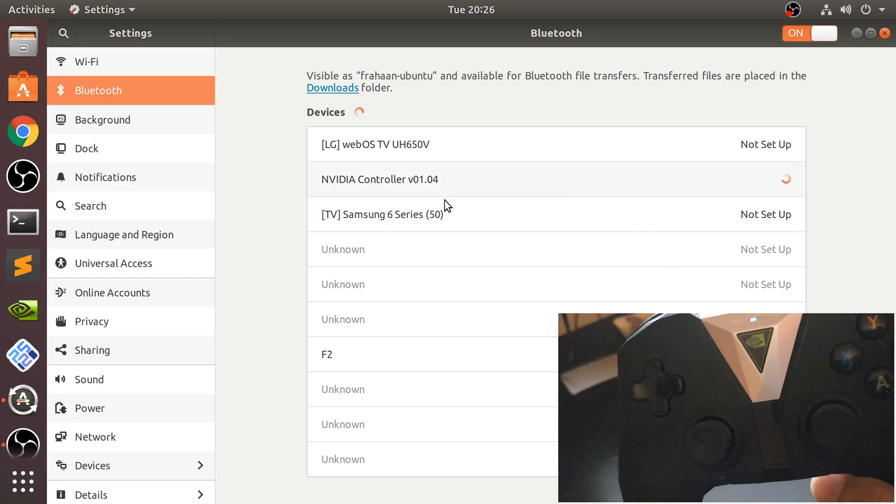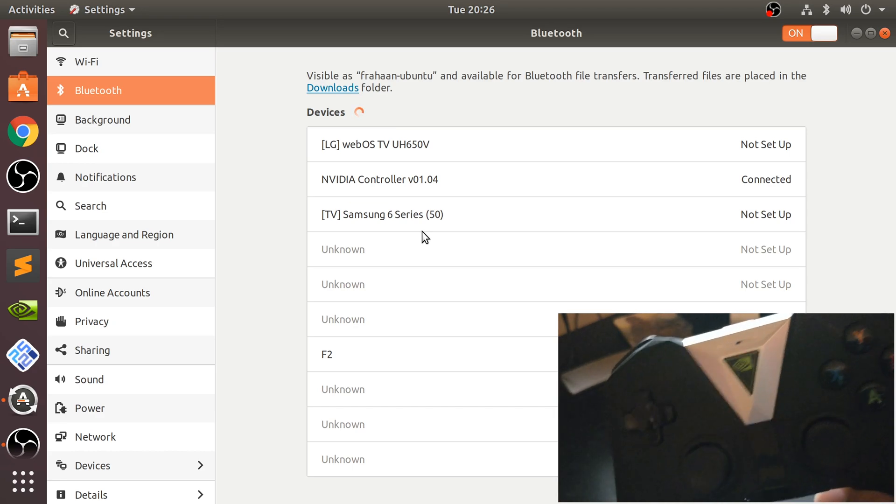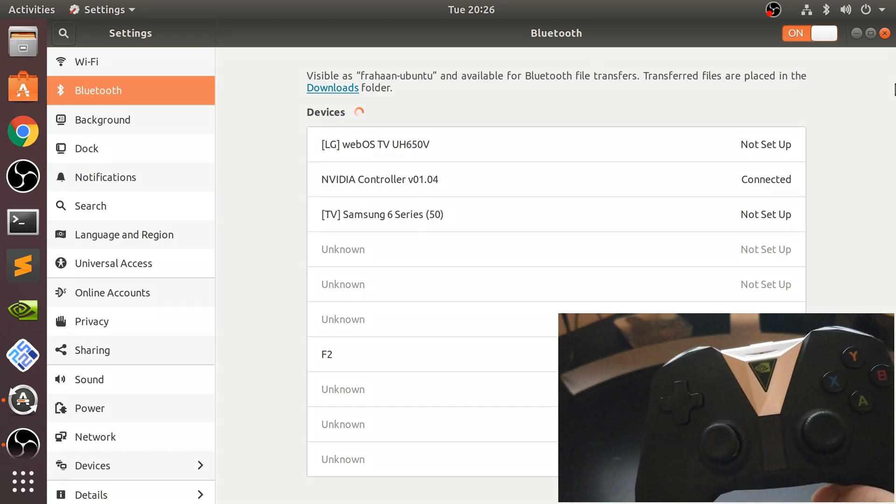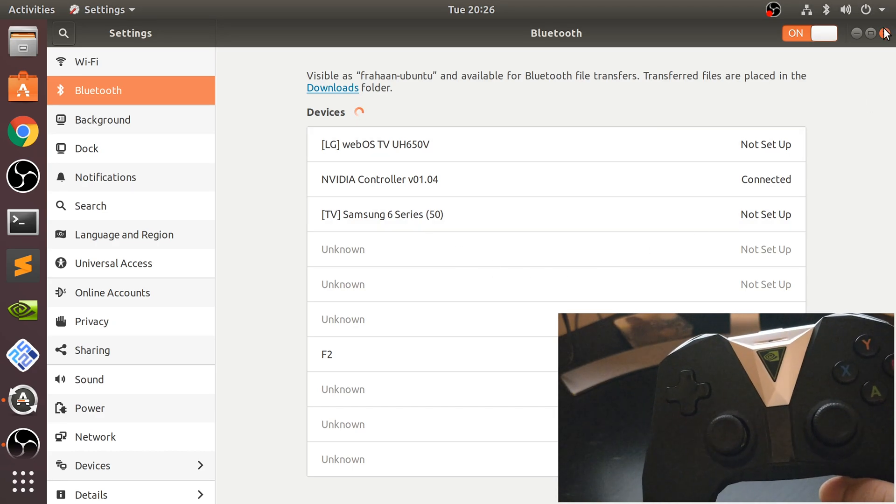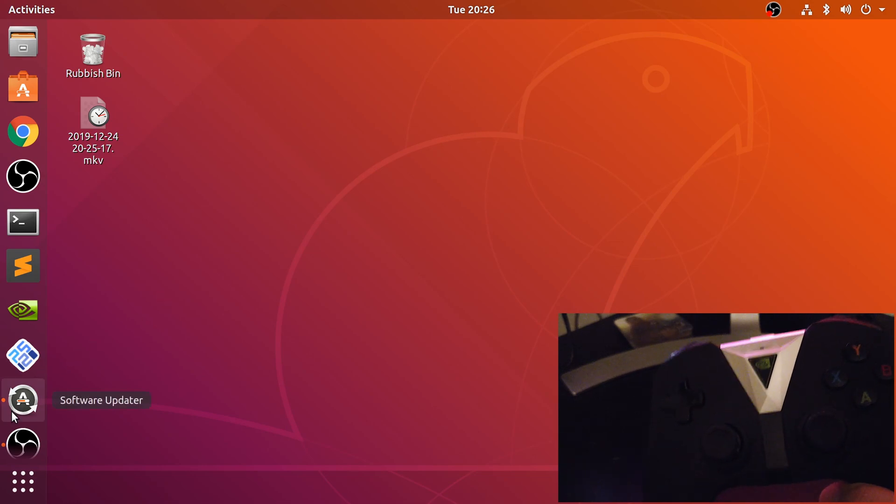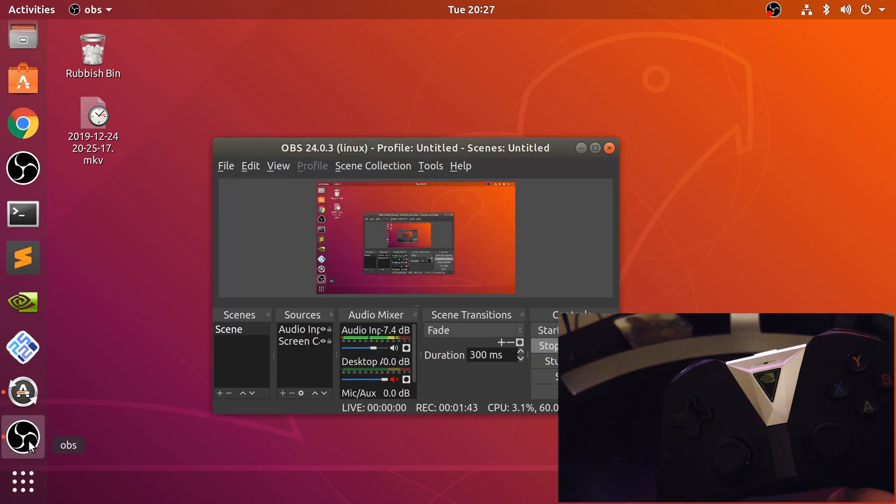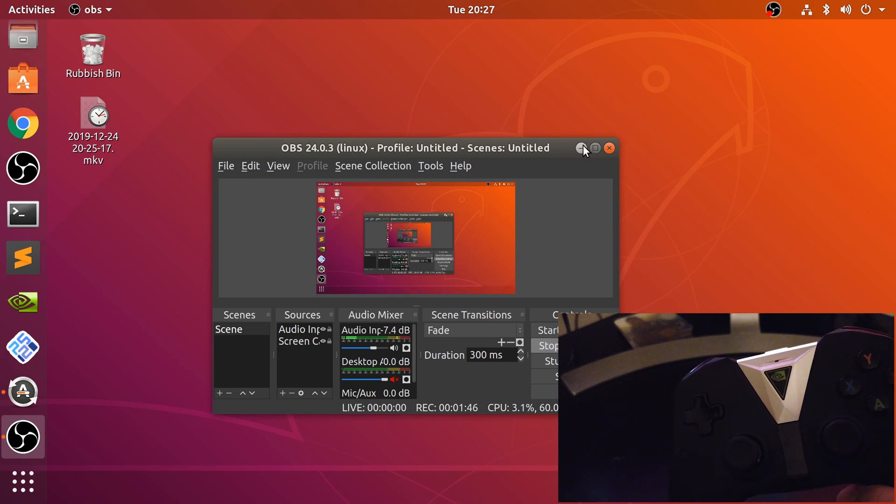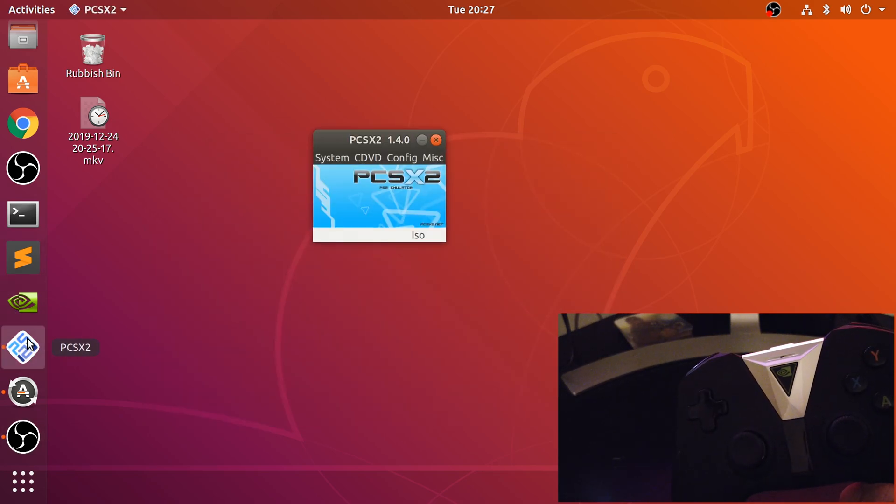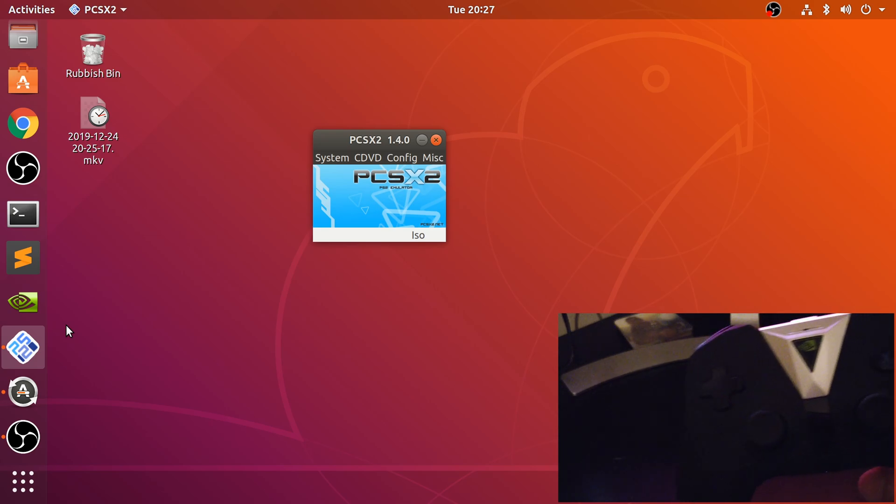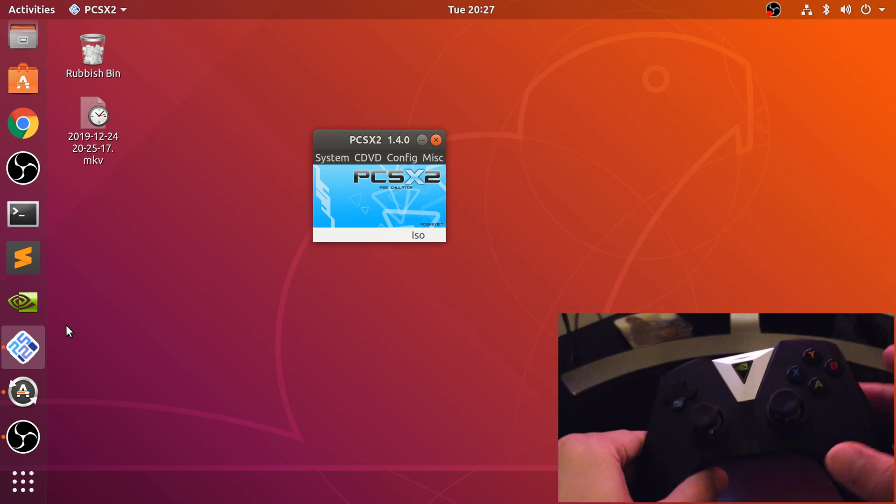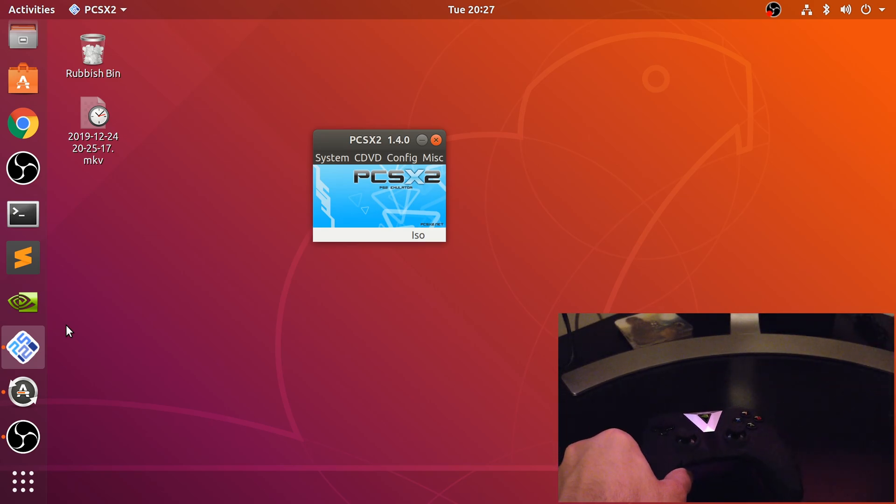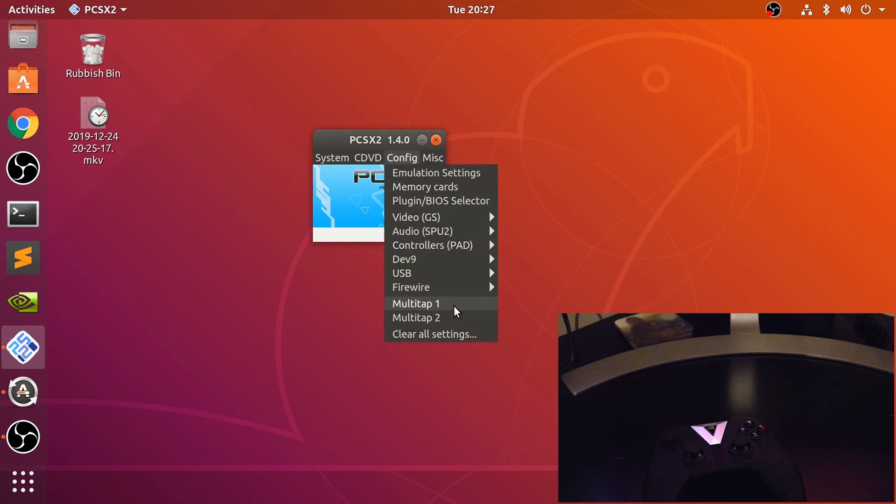There we go - Nvidia controller. Your version might be different depending on the firmware, because they do have their own version numbers and you can update the controller as well, which is pretty cool. That's connecting there. So what we need to do now is open up PCSX2. Make sure that when you sync this, PCSX2 is closed and open it after you've synced it, otherwise it will not recognize the controller.